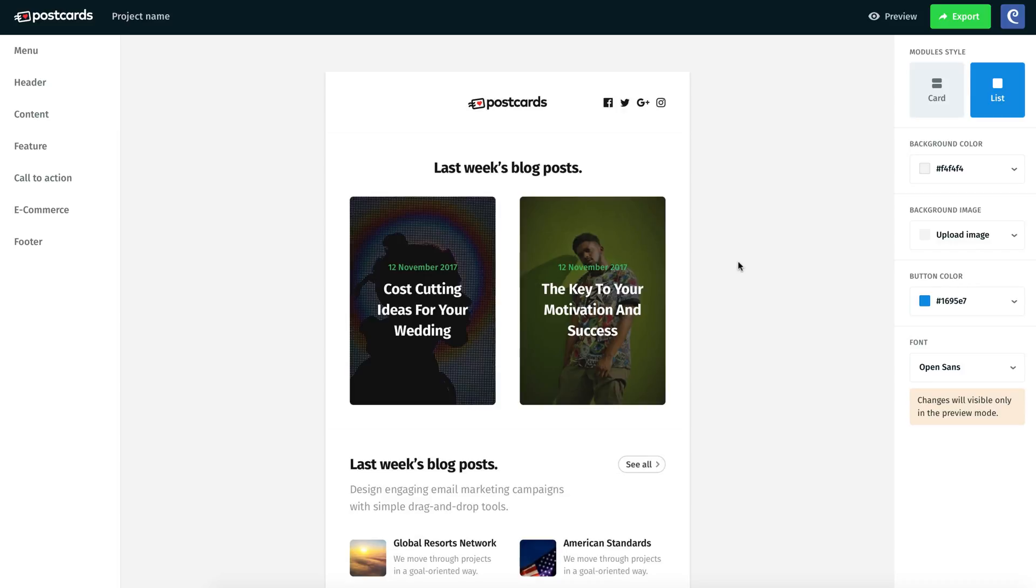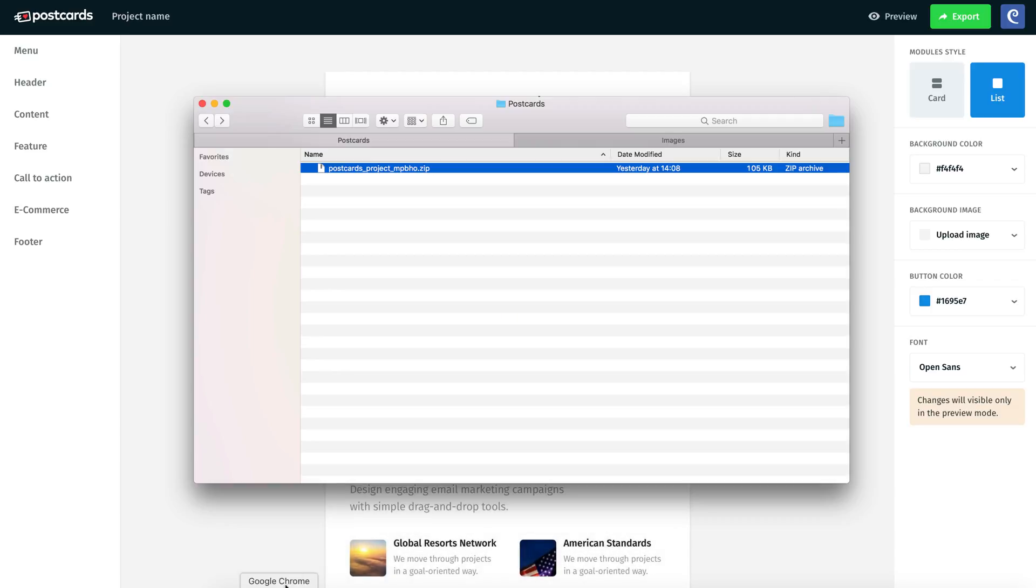In the first video tutorial, we created and exported an email newsletter using the Postcards app. Now I want to show you how to make newsletter changes: images, text, and links.